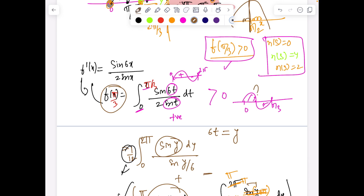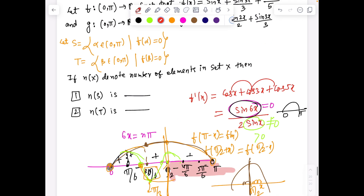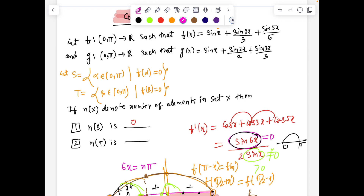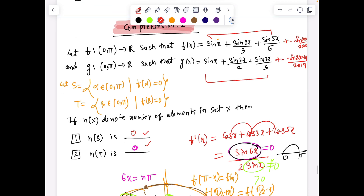Since the integral is strictly positive, f(π/3) is strictly positive. This means the function has no roots in (0, π), so |S| = 0. The answer for the first problem is |S| = 0. Similarly, |T| = 0. As a bonus, this approach generalizes: even if the function goes up to sin(2025x)/2025 or sin(2024x)/2024 — any odd or even n — the answer remains the same. I hope you enjoyed the problem and how the integral method naturally arose to solve it.